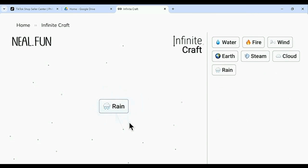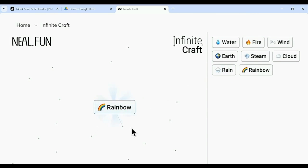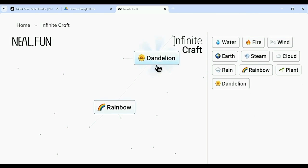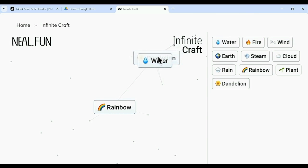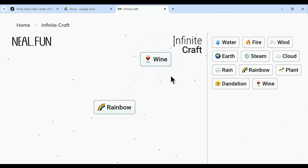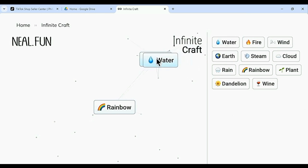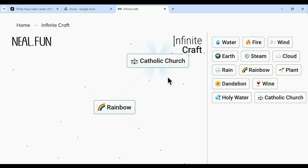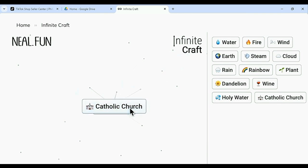Now this may sound boring but I absolutely encourage you to try this game out because you could create absolutely anything from this game. I kid you not, like anything — you name it. That's the beautiful thing about this game: when you combine elements they sort of mash together into a new one. Like this holy water combined with this wine here creates the Catholic Church and so on and so forth. You can create absolutely anything in this world.